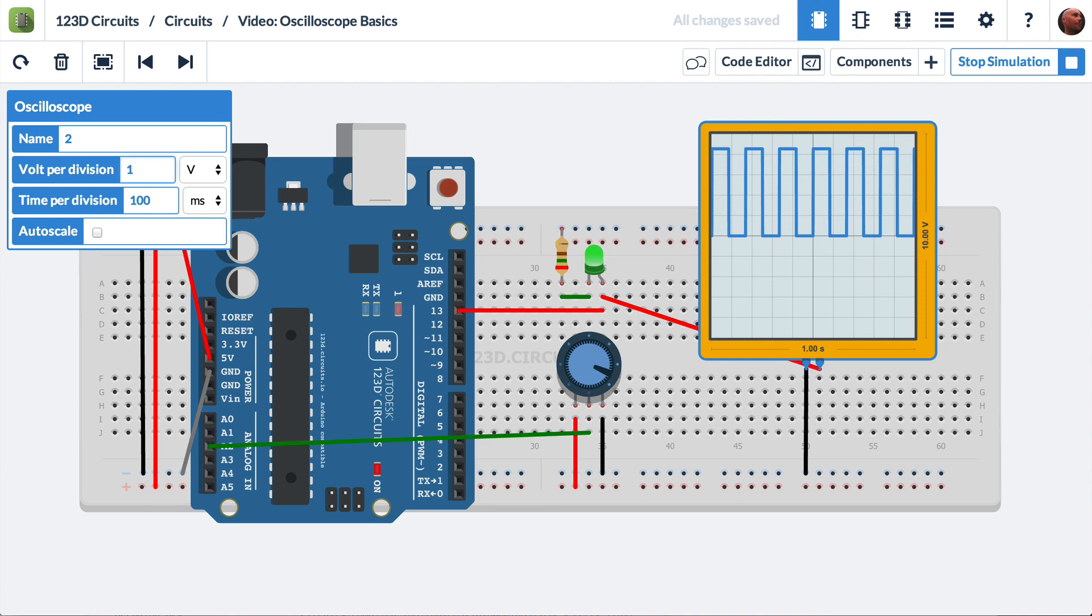If we come back to the divisions and say 1 volt per division, we'll see a better representation of the waveform. We want it to fill the screen as much as possible. So it's rising 1, 2, 3, 4, 4.2 volts.